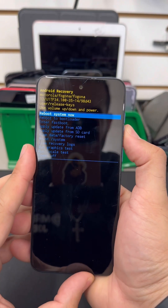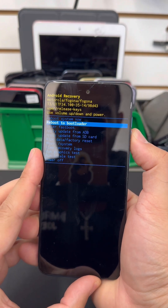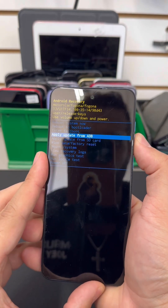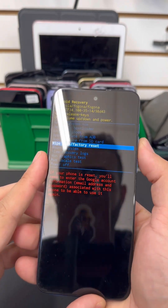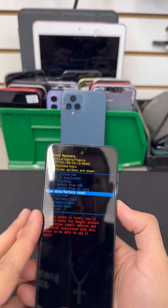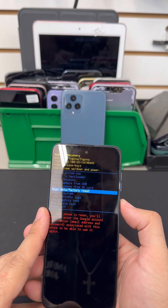Use the volume down key to navigate this menu and select 'Wipe Data / Factory Reset', then use your power button to select that.